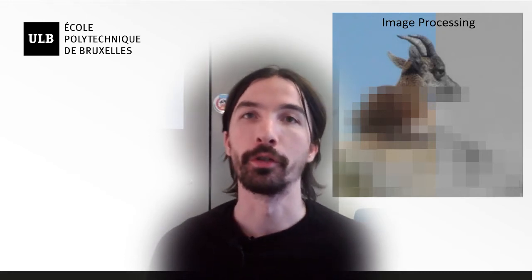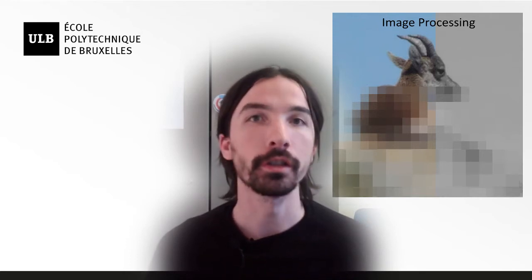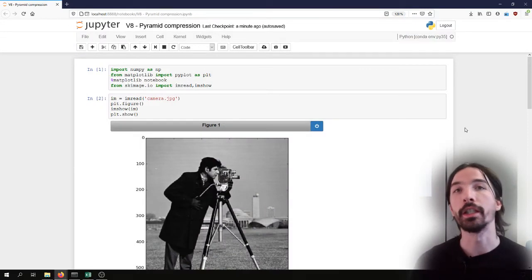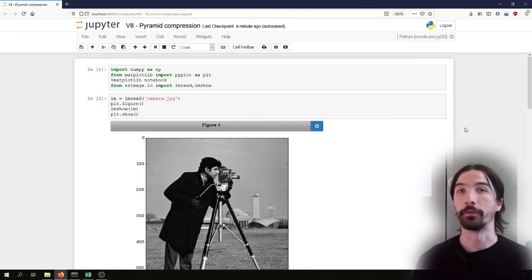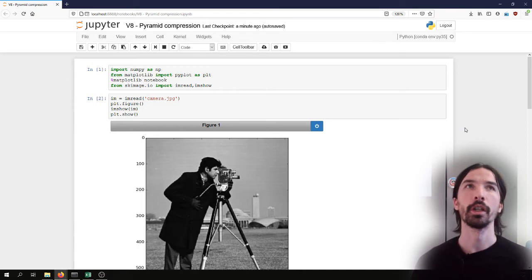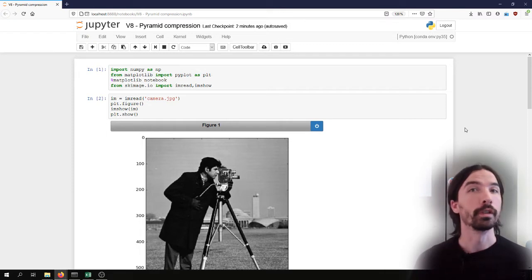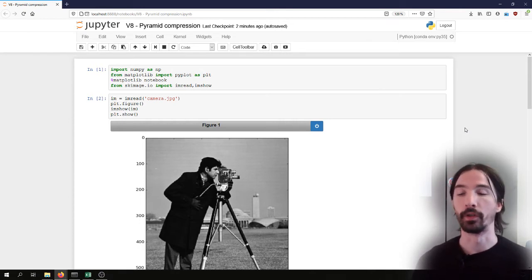Hello everyone. In this video we are going to be talking about a method of lossless compression called Parabid compression. The basic idea of lossless compression is that the entropy of an image is linked to the amount of information it contains and therefore to the number of bits needed to encode that information. For lossless compression, the objective is to reduce the entropy of the image without losing any actual information, while still being able to recover the original image.